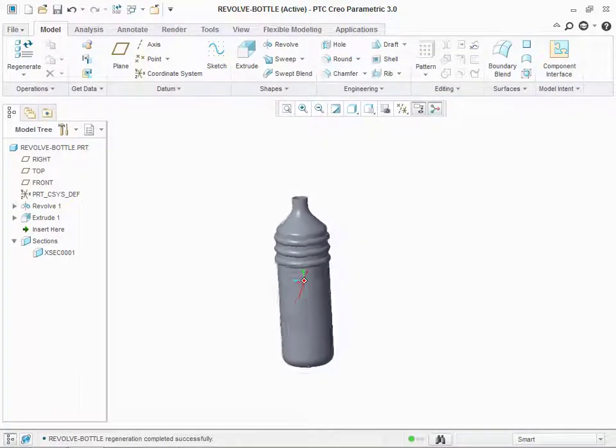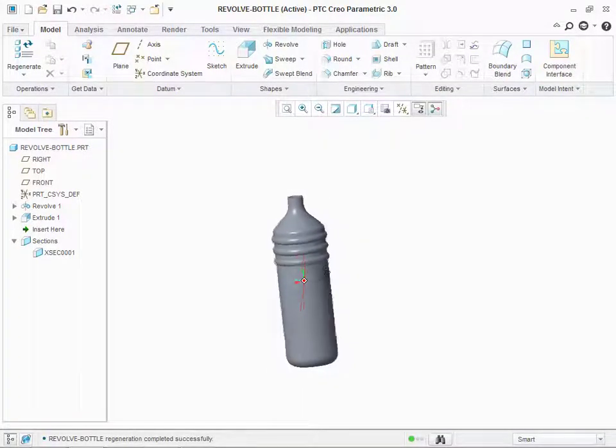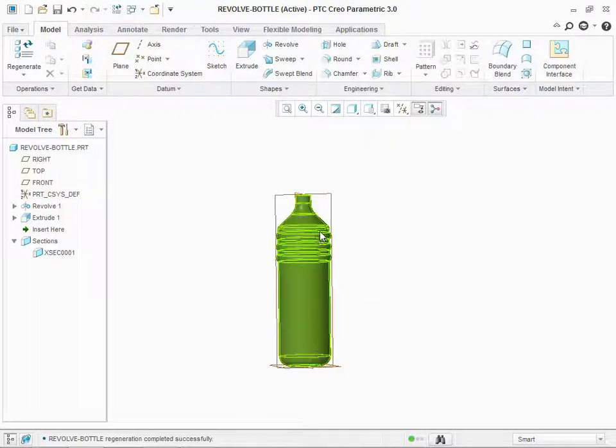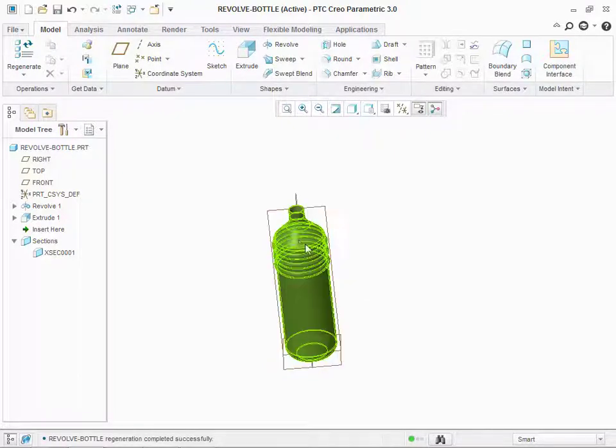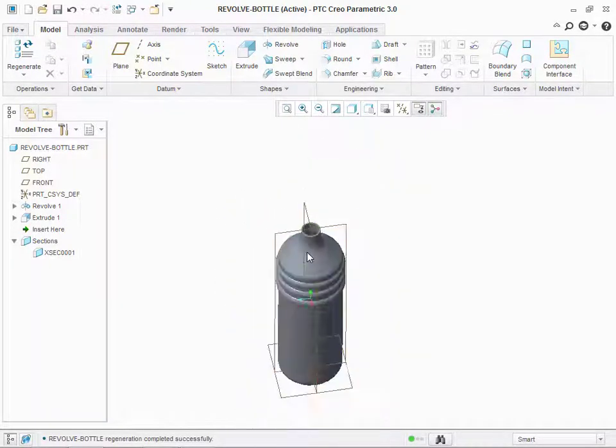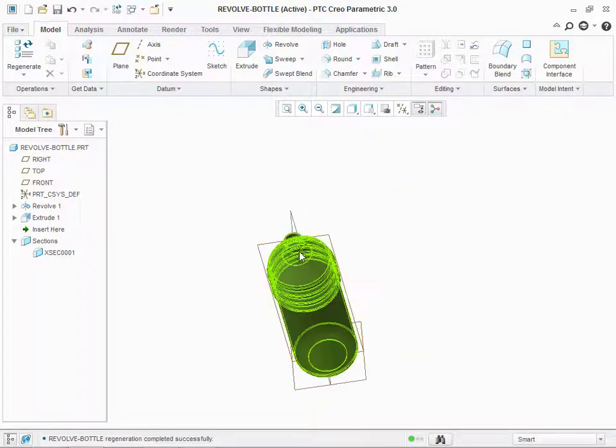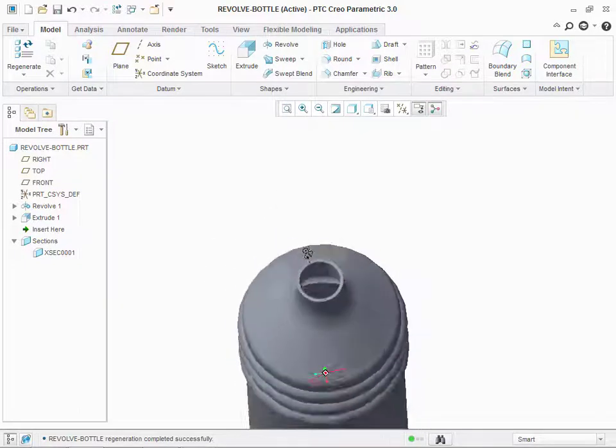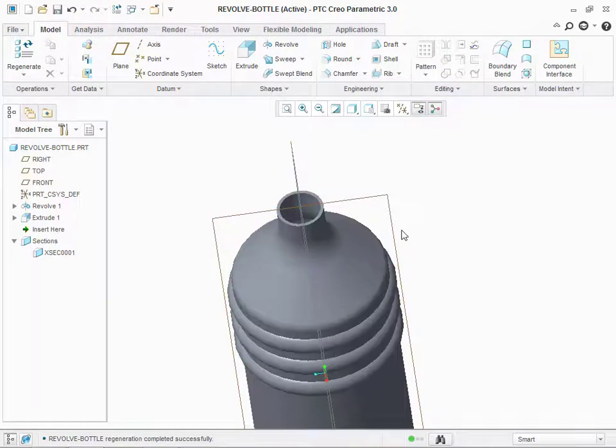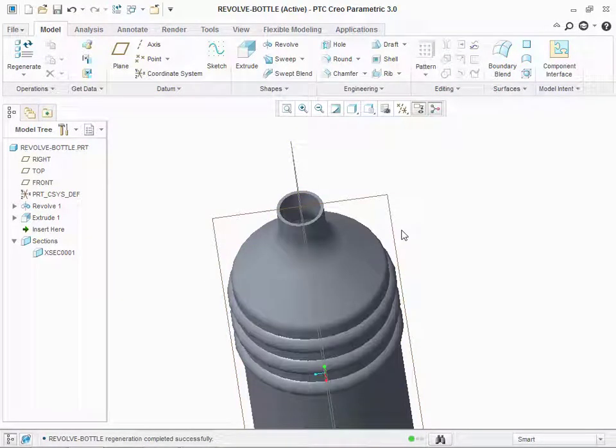In this video, we are going to design this bottle. Actually, this video is a bonus video for the revolve command. As you can see, there are no threads on top. For that, we need other command. So, let's get started.